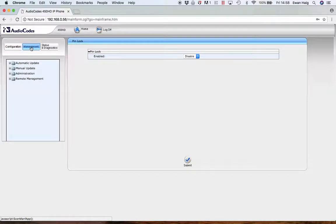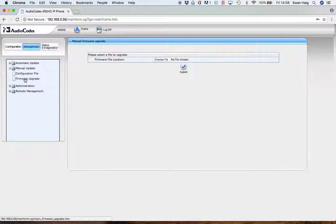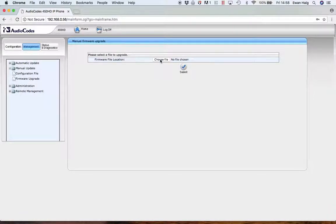Also, for things like upgrading firmware, click on the Management tab, go to Manual Update, then click on Firmware Upgrade. You can choose your file, submit it, and then the new firmware would be uploaded.